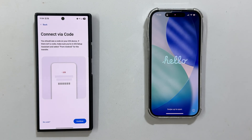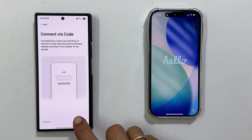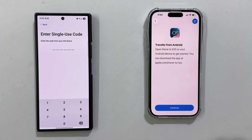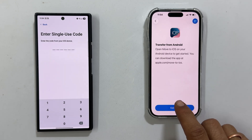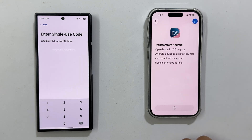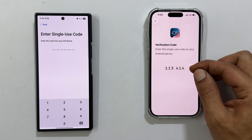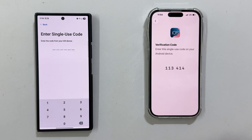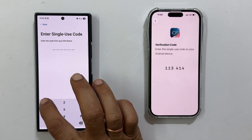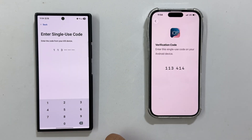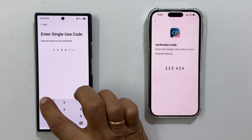Connect via code — tap Continue. Back on your iPhone, tap Continue as well. A 6 or 10 digit code will appear on the screen. Enter this code into the Move to iOS app on your Android phone.